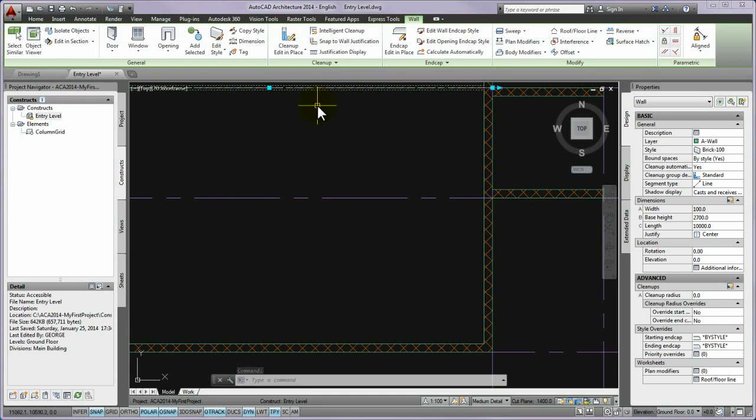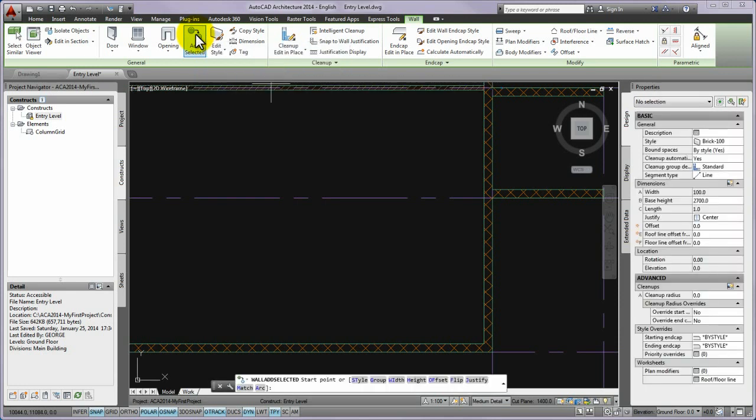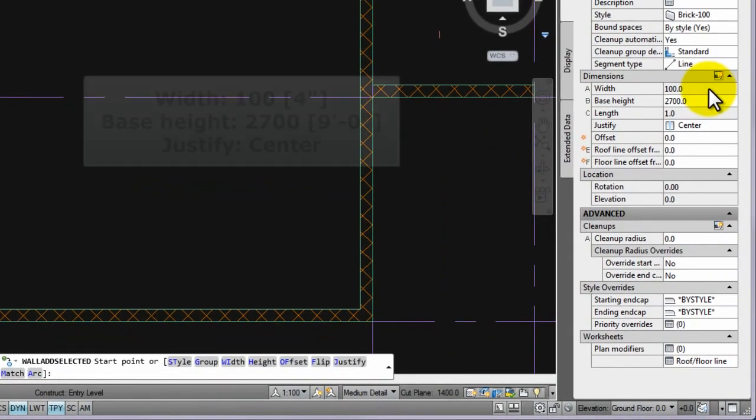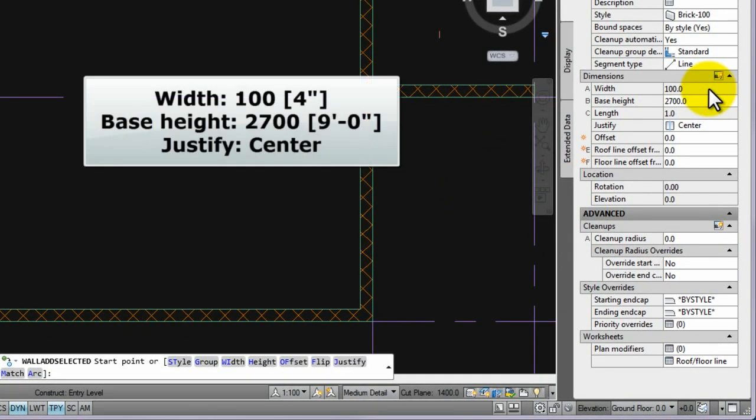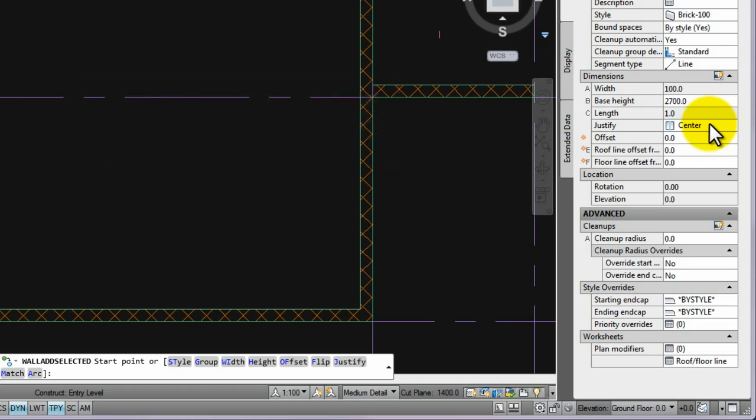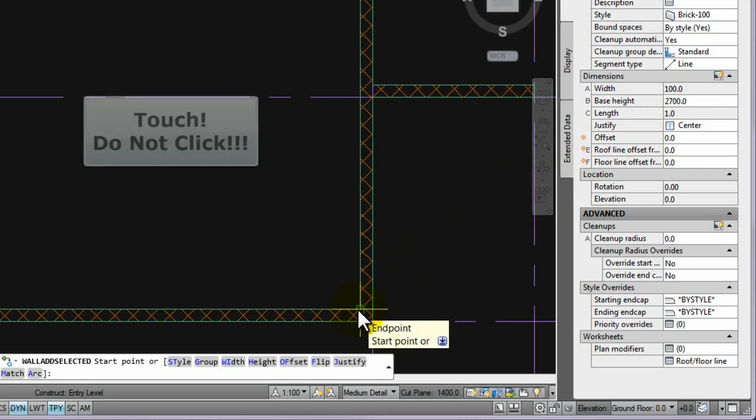Now please select the last placed wall and click on the add selected on the ribbon to place the other walls with the same properties. The command effect is similar then you would have start the new wall placing, so it asked to position it. Please check if the value of the width is 100 millimeters, the base height is 2700 millimeters, and the justify is center on the properties palette. If everything is right, please touch the internal corner point of the external walls with the center of the crosshair to see the square sign of the endpoint.